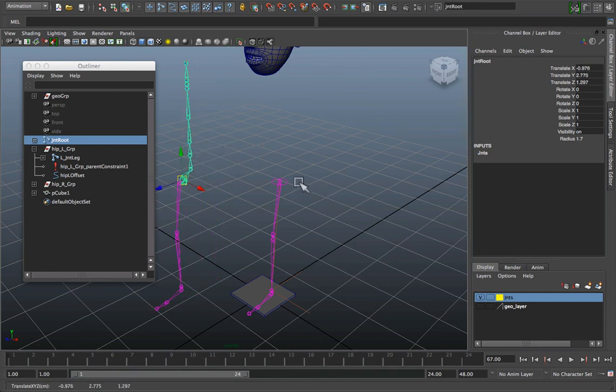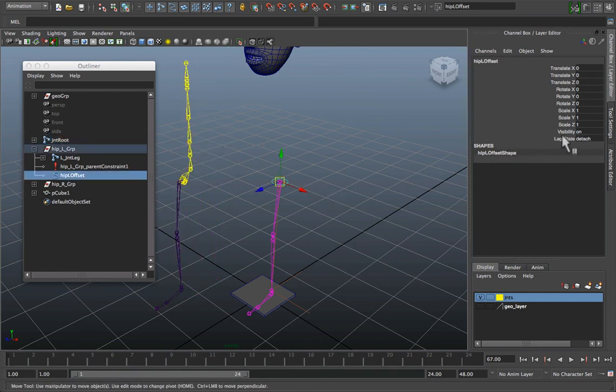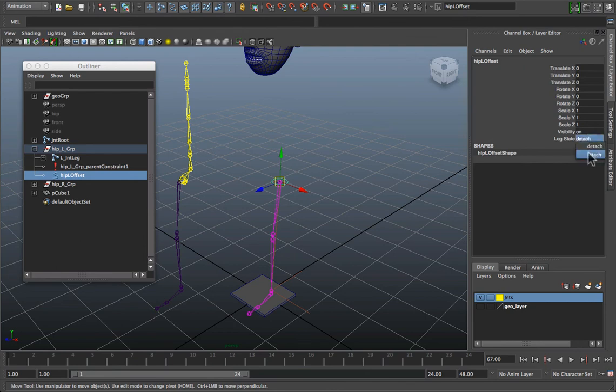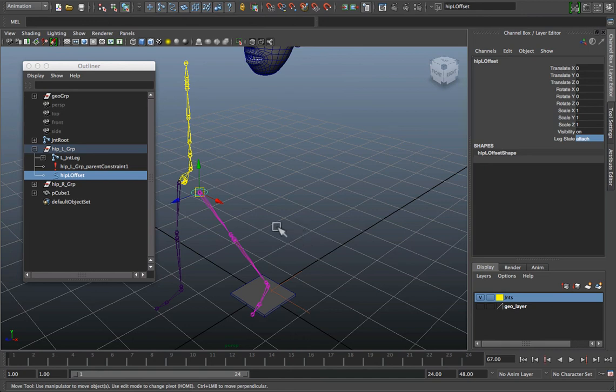And of course if I come back to my control and tell it to attach, it reattaches it. Just that simple.